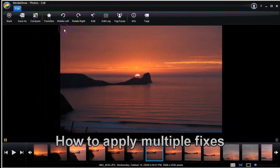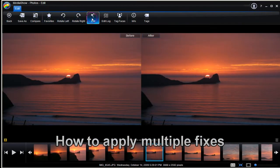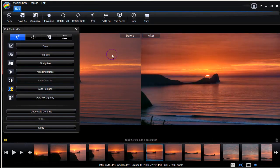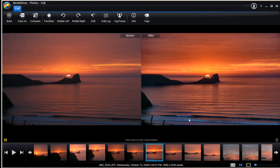Select a photo and choose to apply multiple fixes: Auto Fix Lighting and Auto Contrast. Compare before and after.